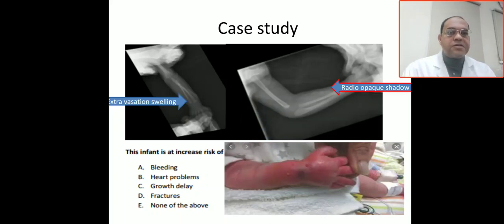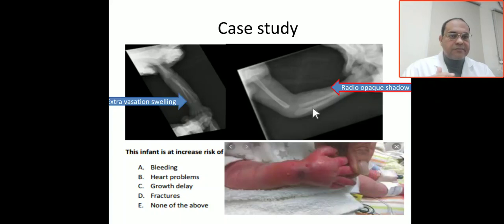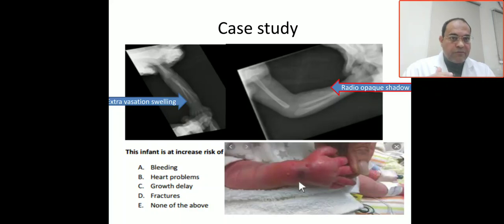Our case study today: this infant is at increased risk. This is the clinical assessment. If you see here, this is the hand, and there is actually a soft tissue swelling with discoloration of the hand at the wrist joint. This is due to extravasation from calcium infiltrations.